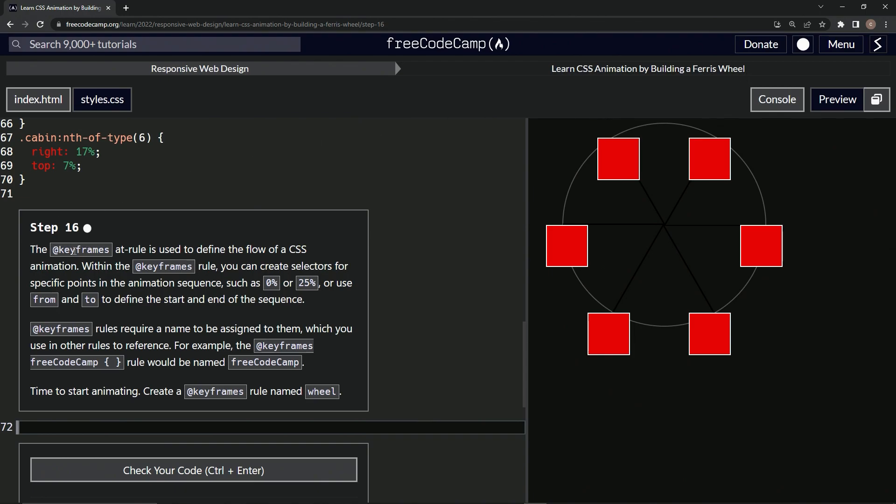The @keyframes rule is used to define the flow of a CSS animation. Within the keyframes rule we can create selectors for specific points in the animation sequence, such as 0% or 25%, or use from and to to define the start and end of the sequence.